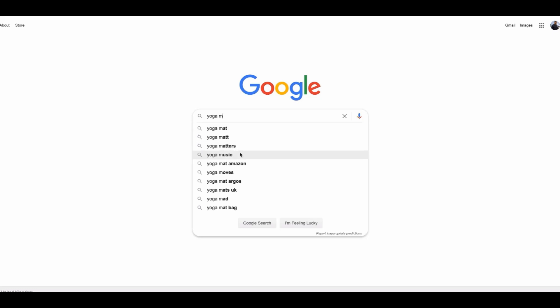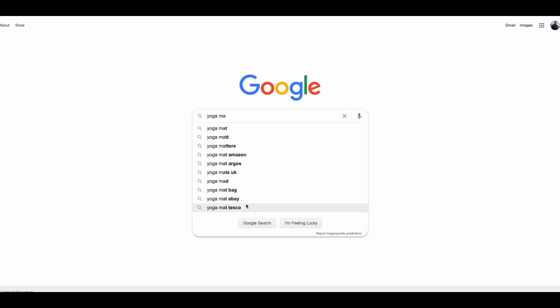you literally want to do it letter by letter. So yoga M, we have got yoga mat, yoga music which is another good one. We have got yoga mat bag, let's type in A and we can see we have got yoga mat eBay, yoga mat Tesco.